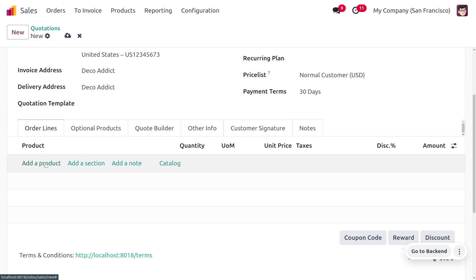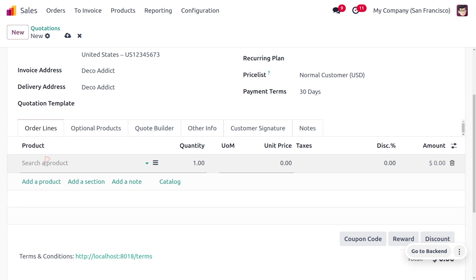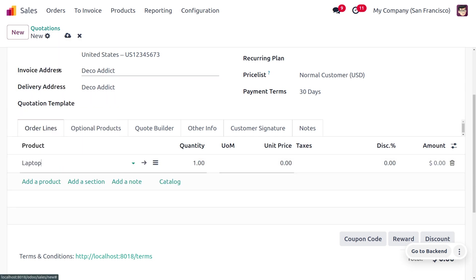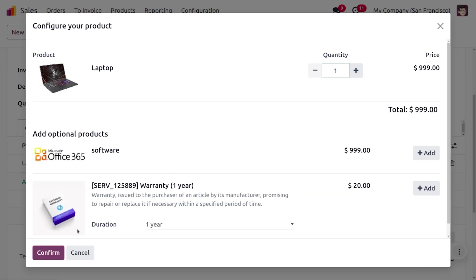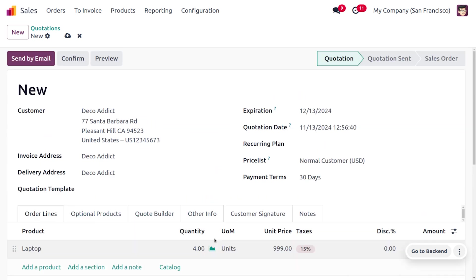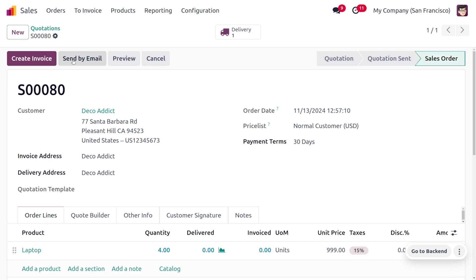You can choose the product. I'm going to choose the product as laptop and let's set everything over here. Let's say the quantity is just four that is ordered by customer. Now let's save this and confirm this order.